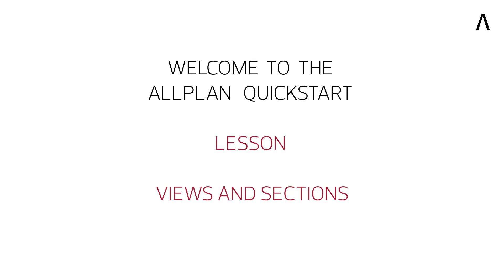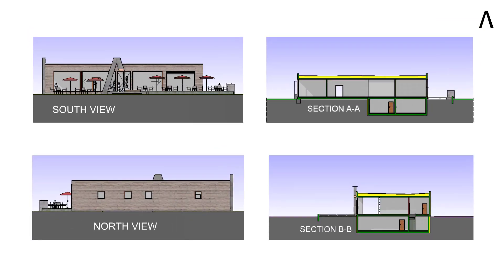Welcome to the Allplan Quick Start lesson, Views and Sections, where I will show you how Allplan can be used to quickly and intuitively create architectural views and sections.